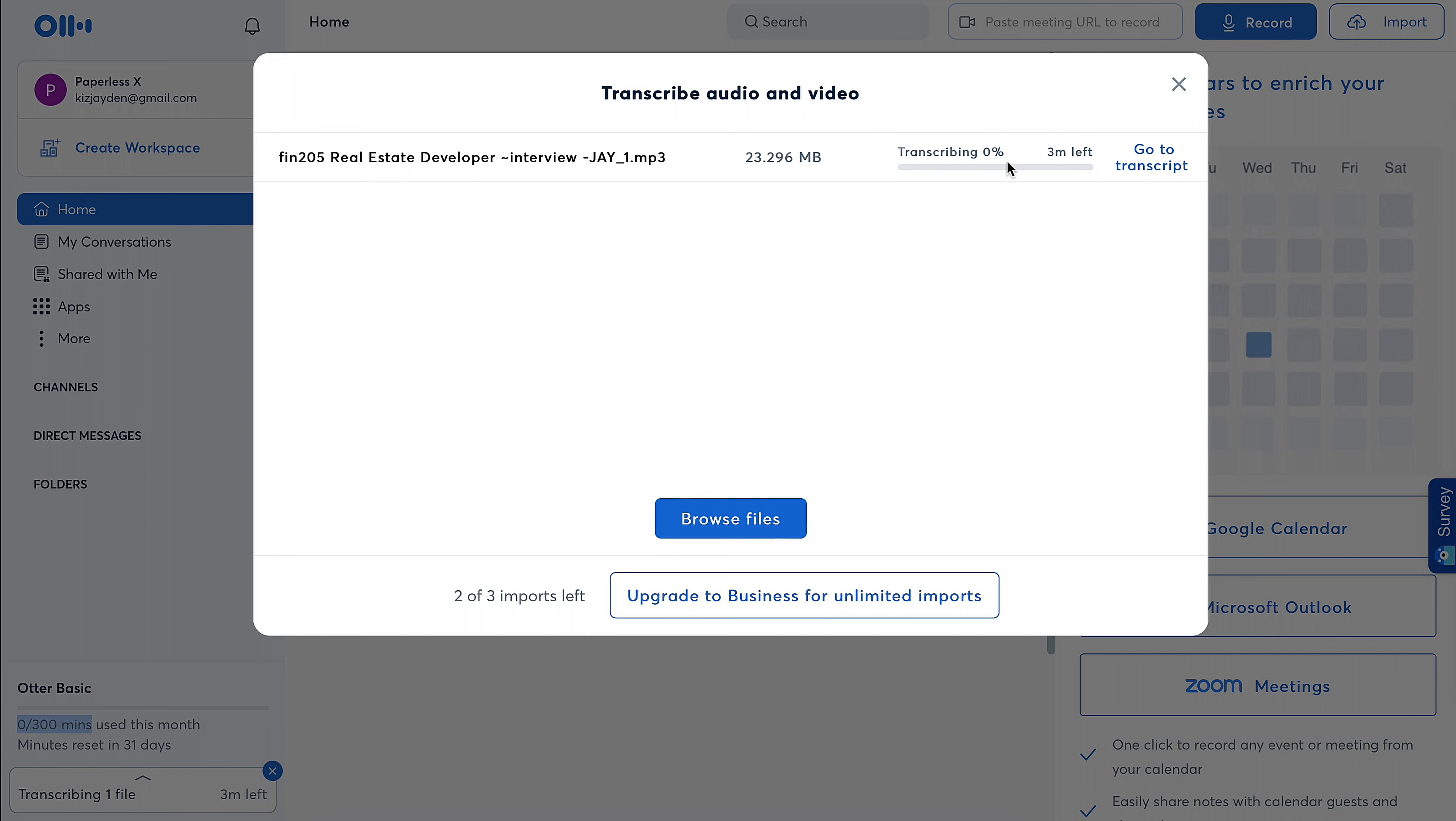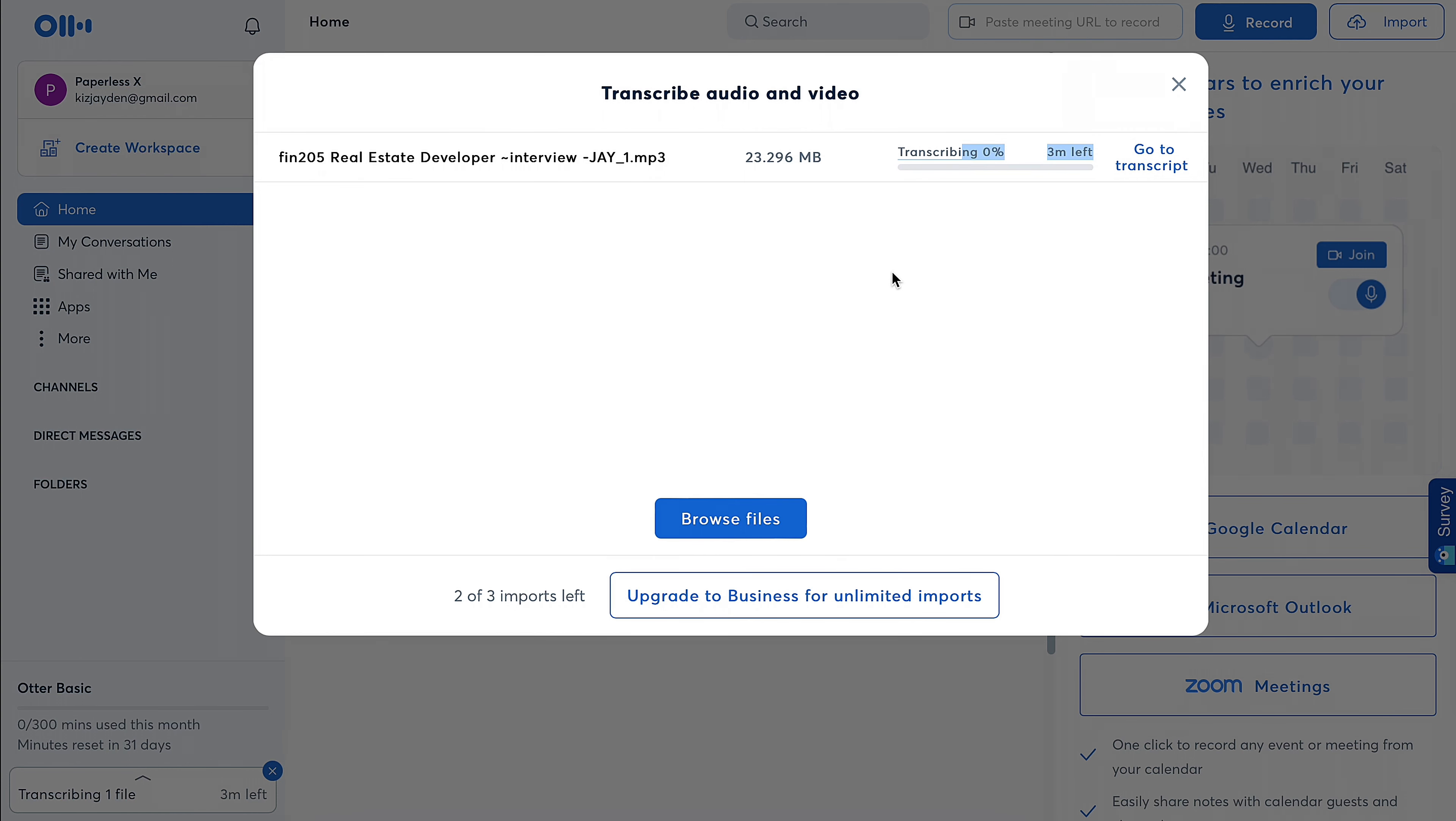Okay, so it's still transcribing. It says three minutes left, but just to see if this is actually accurate so that you guys know how long you're gonna have to wait for this to work.